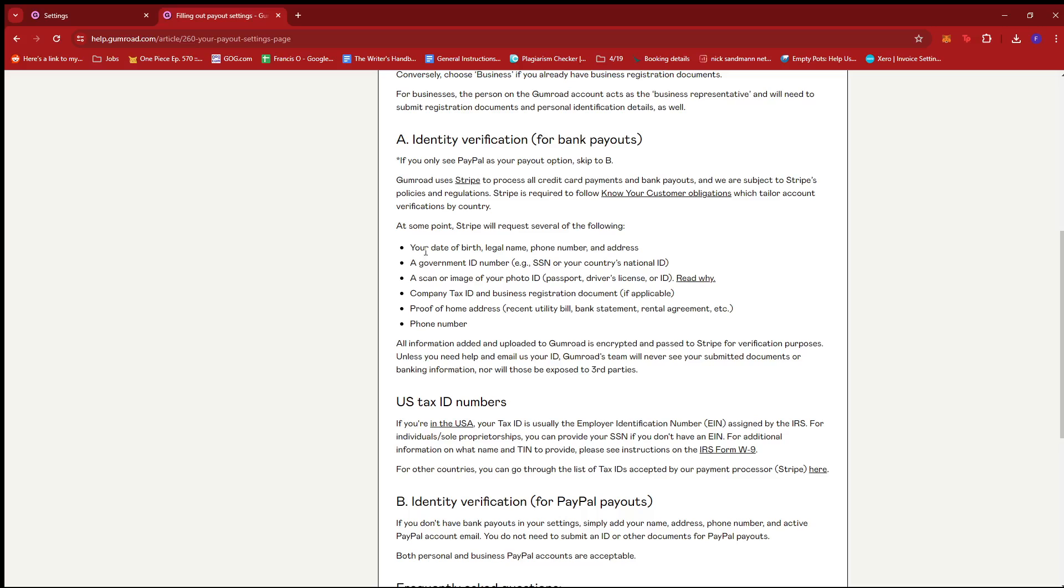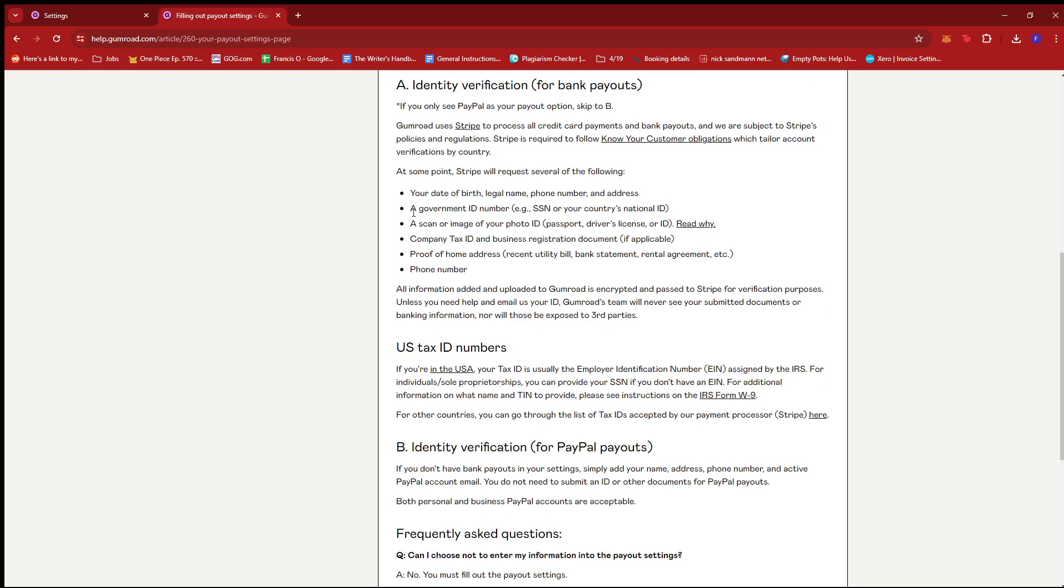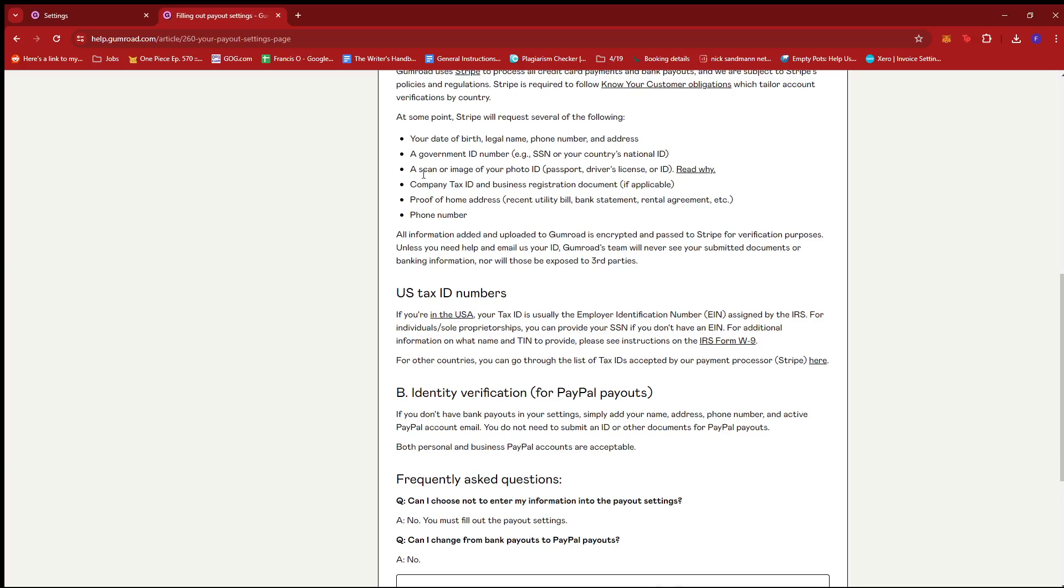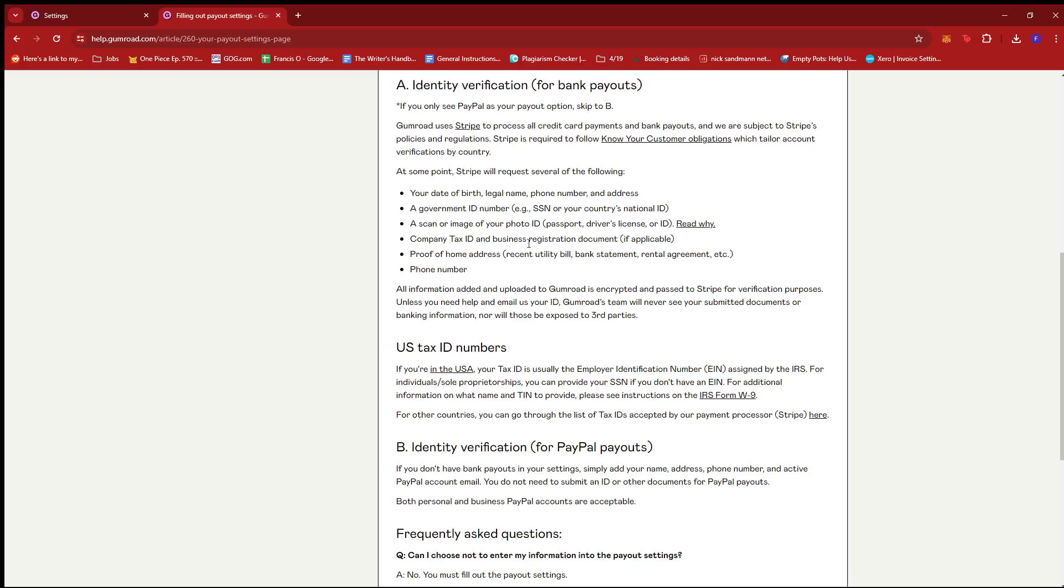They might ask for your date of birth, legal name, phone number, and address, a government ID number, and then a scan or image of your photo ID. It can be a passport, driver's license, or any valid ID.